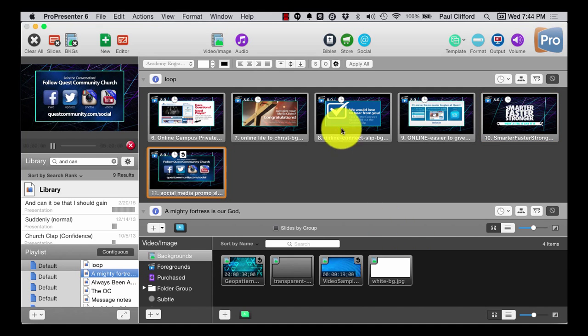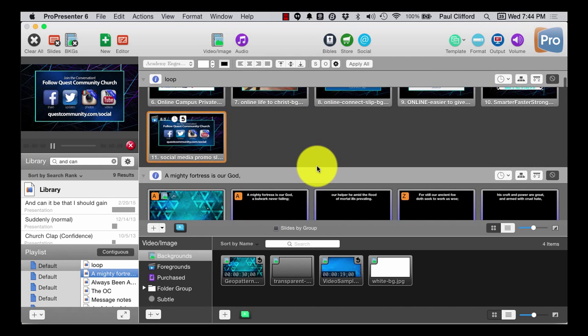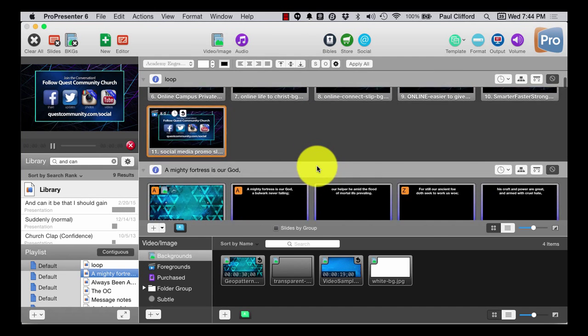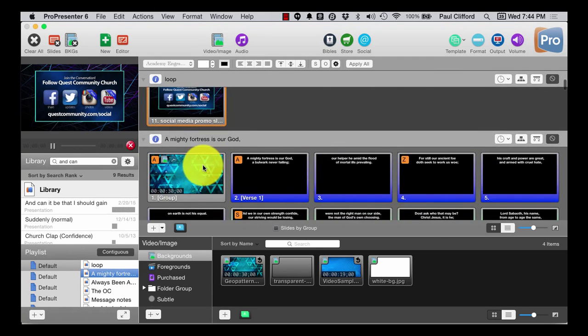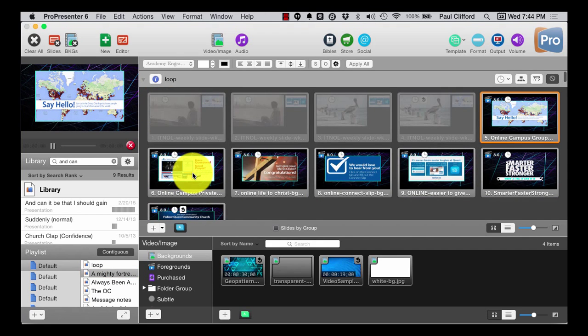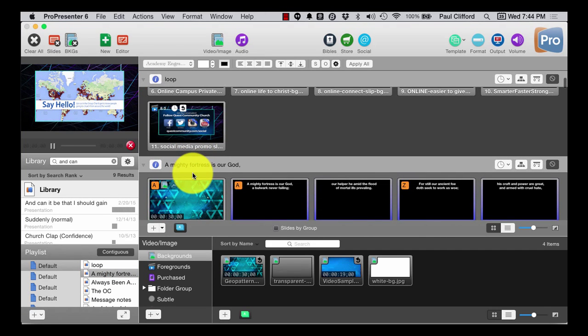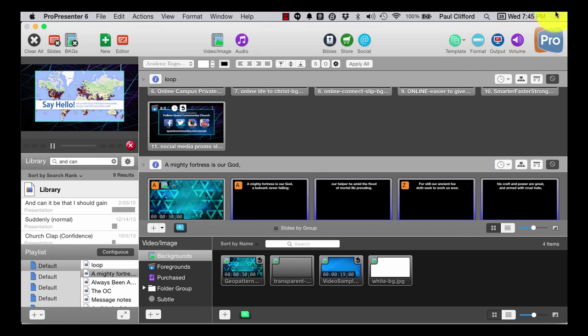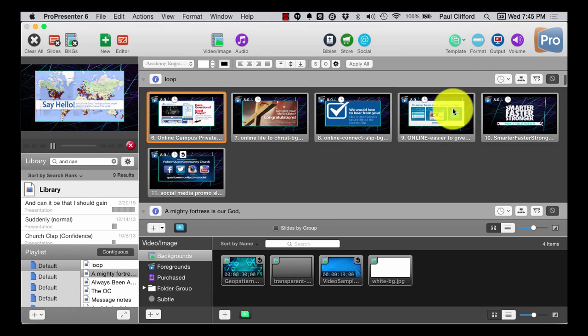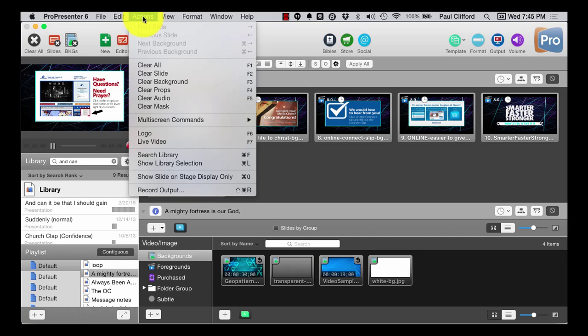So I have my slide loop going. Now what if what I wanted to happen was exactly at, let's say 7:46, I wanted this to show up. It's 7:45 now. So that gives me some time to do that.